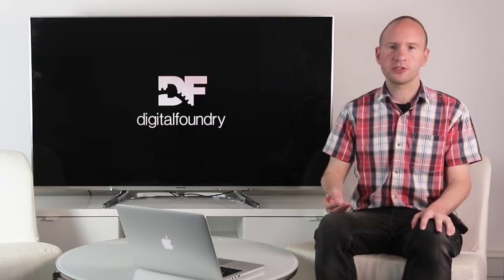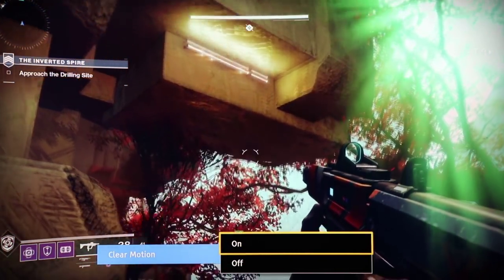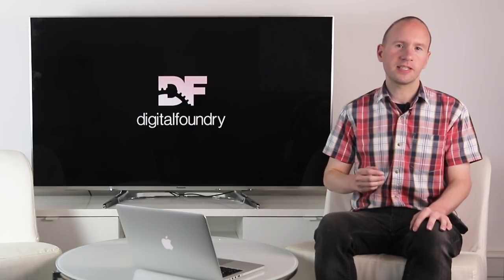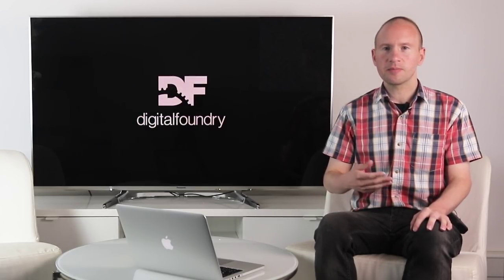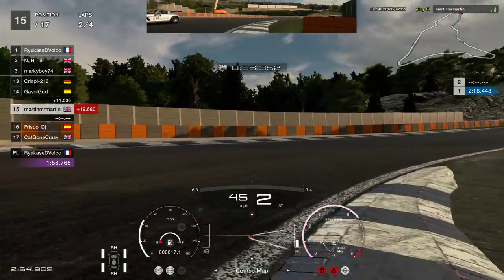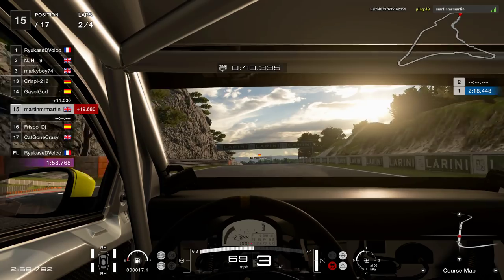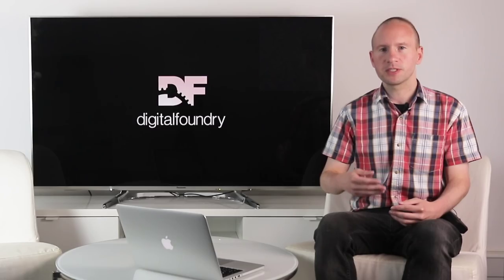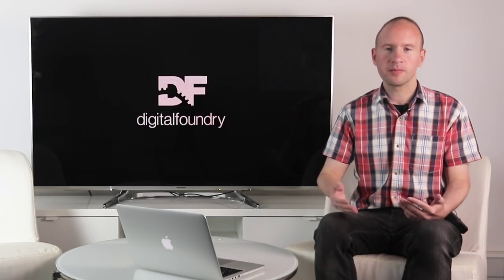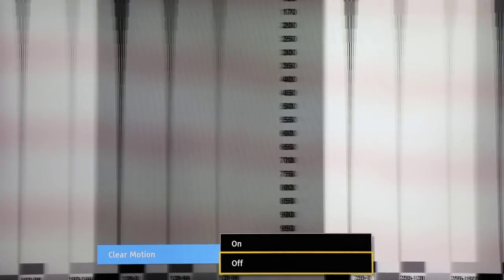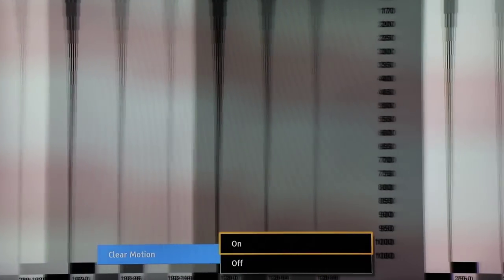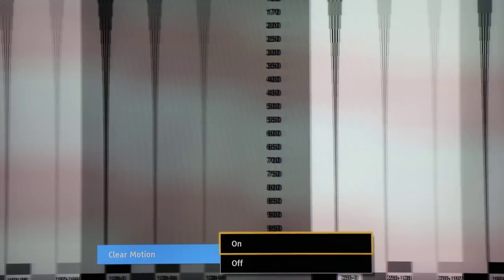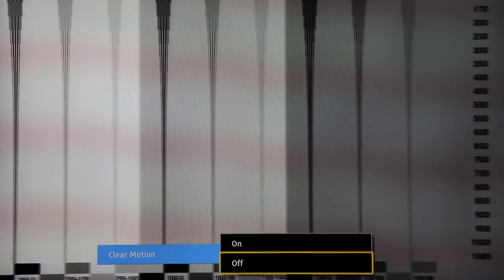Lastly we have black frame insertion. Modern flat panel TVs — LCDs and OLEDs — are sample-and-hold displays, meaning each frame is held until the next is displayed, which creates motion smearing. It's not the TV but our own vision, since the human eye still sees the ghost image of the previous frame. Black frame insertion inserts a black frame between two content frames, which causes some flicker but breaks retinal persistence, enabling a perceived higher resolution image with less blurring — sometimes up to 1080 lines on a good implementation.